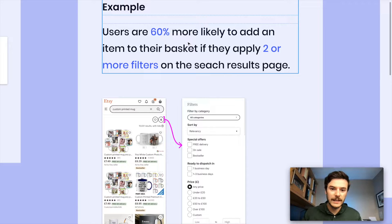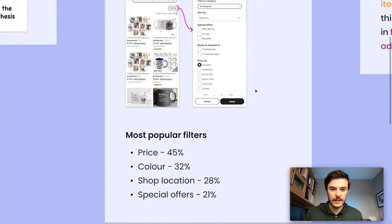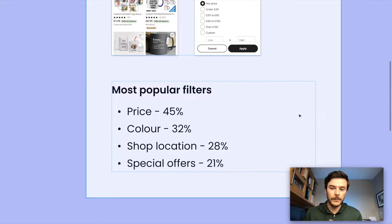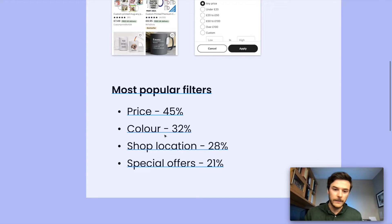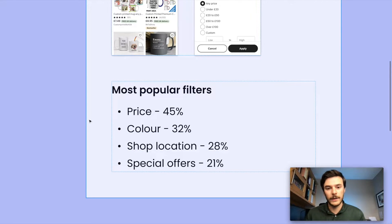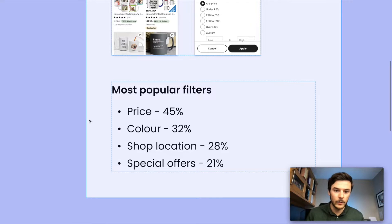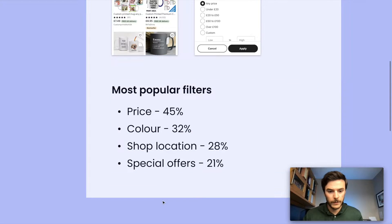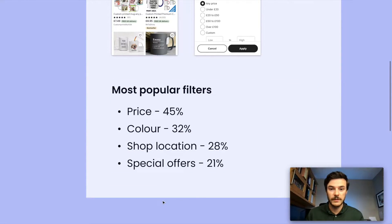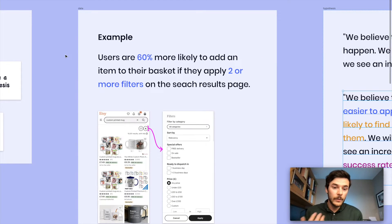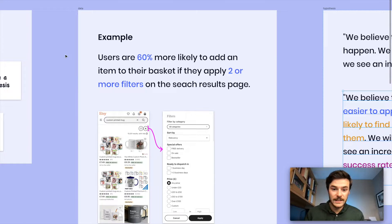From this, we have an interesting data point. That's a really interesting data point to build a hypothesis out of. But we'd want to maybe dig a little bit deeper into that. You'd maybe want to explore a little bit about what filters are being applied. Maybe the most popular filters that users are applying when they come to the search results page. Maybe we see price, color, the location of the shop and special offers as an example are the most prominent filters.